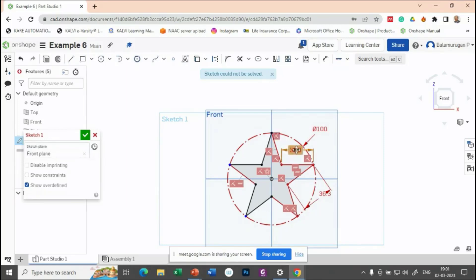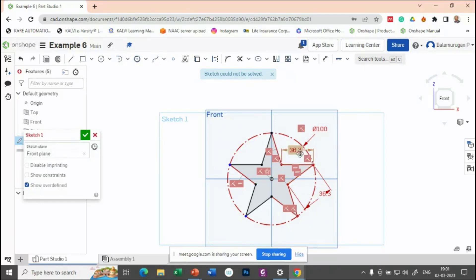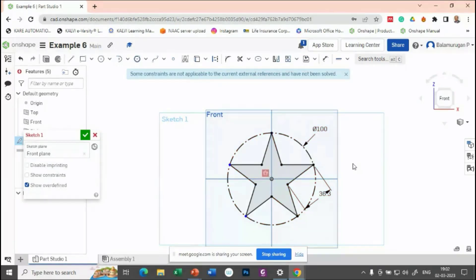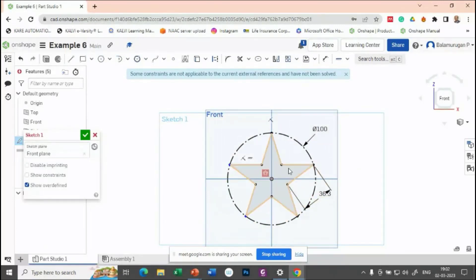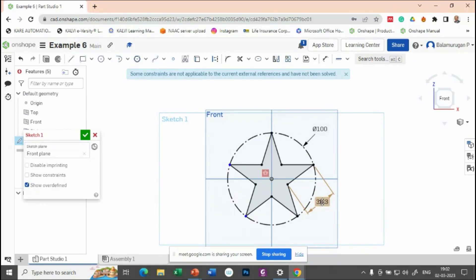So, here if you got anything as a red, it represents that you are applying the over constraint. So, here I have applied the fix, but only one side you have to provide here.